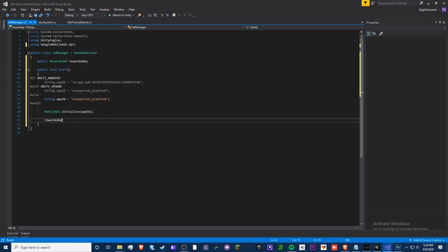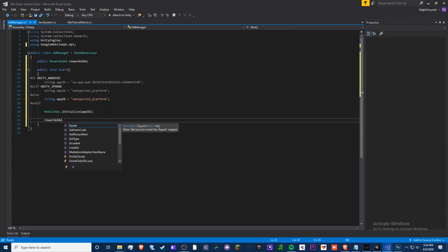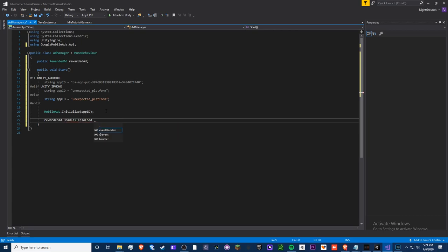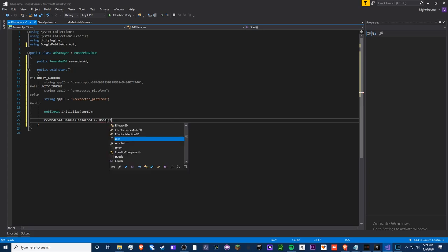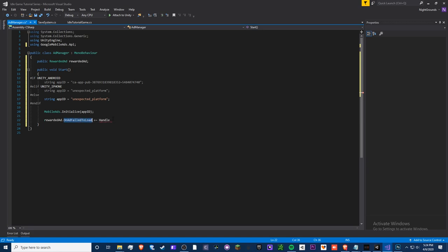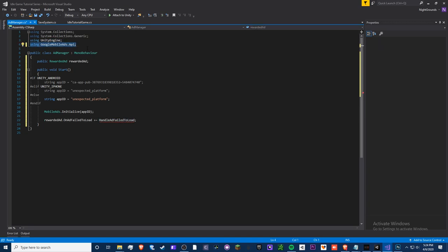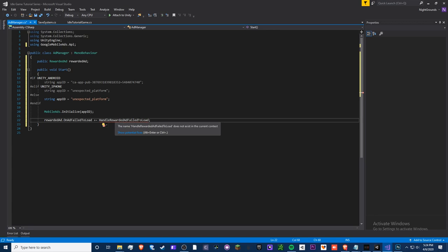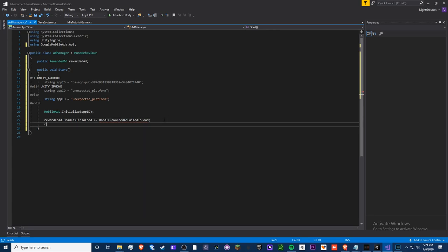Next, subscribe to the rewarded ad events. Wire up `rewardedAd.OnAdFailedToLoad` to a handler method called `HandleRewardedAdFailedToLoad`. The method names need to match specifically what the Google Mobile Ads API expects in order for it to be recognized — that's just how the API works.